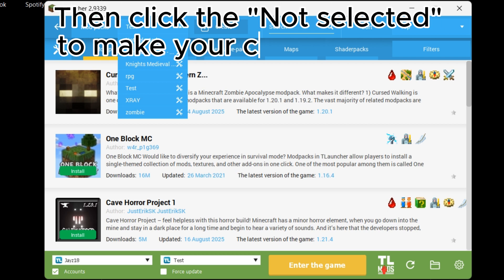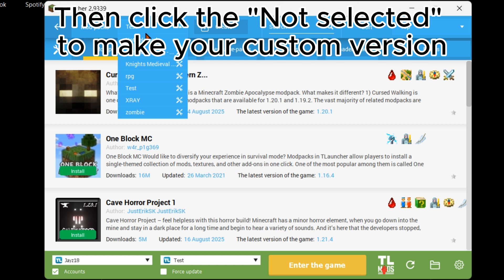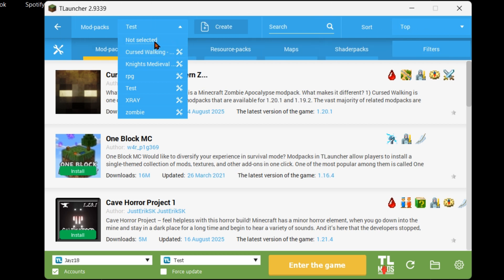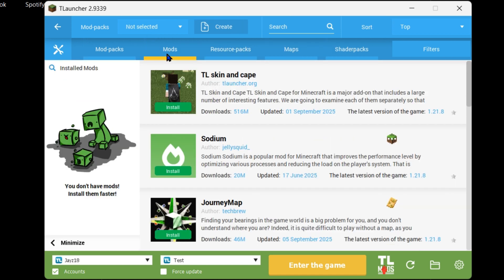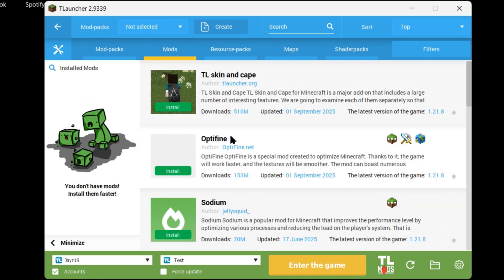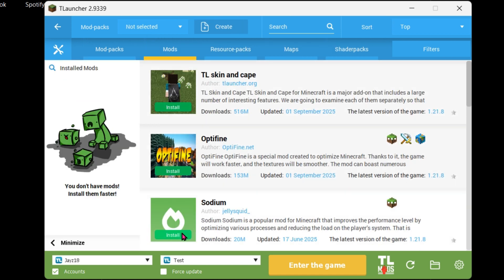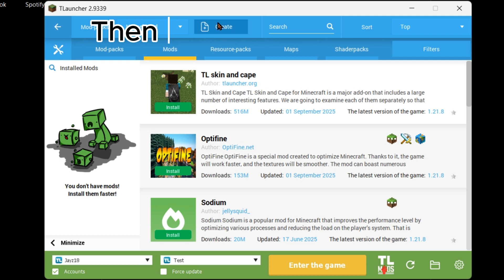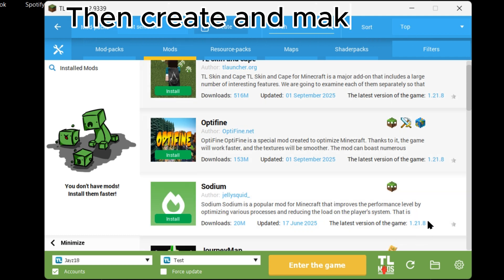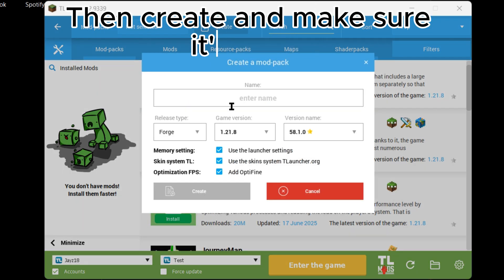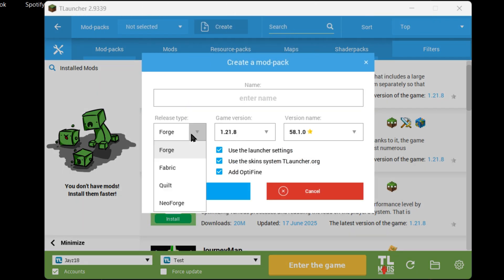Then click Not Selected to make your custom version. Now look for Sodium in the Mods section. Then look for its version, then create and make sure it's Fabric.